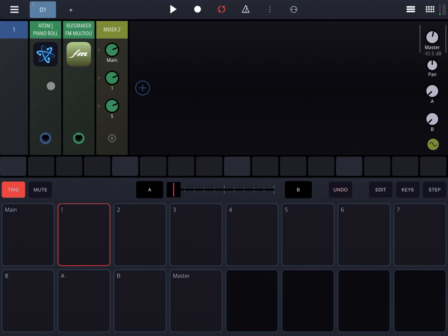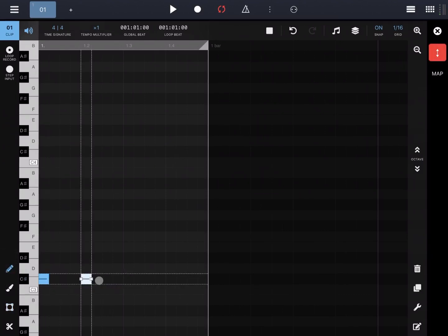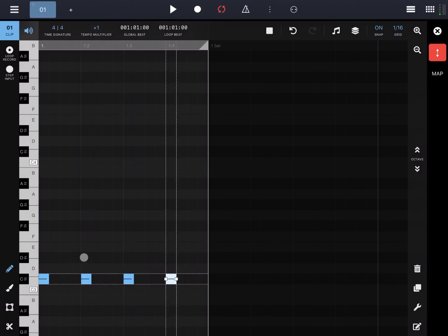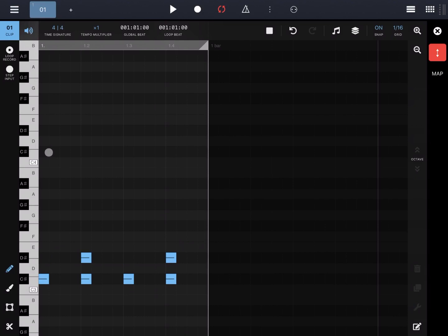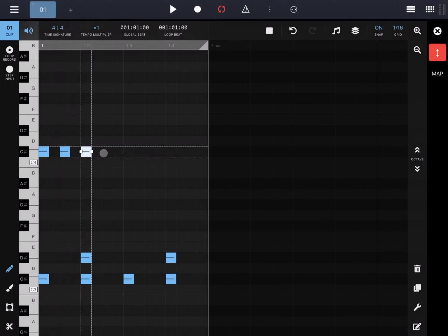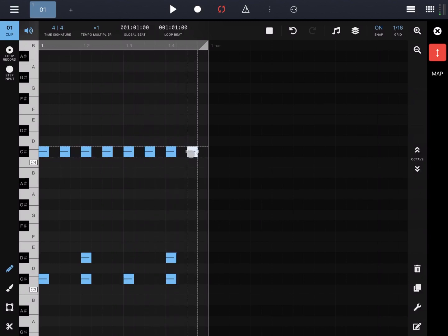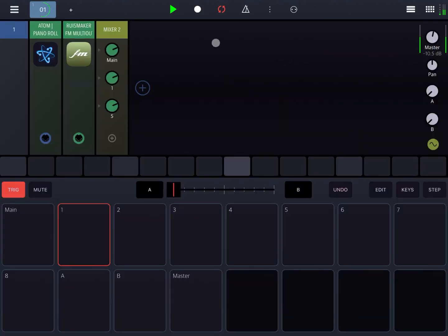Now let's create a rhythm. Let's go inside Atom Piano Roll and expand the UI. Let's insert four beats for the kick drum, also two beats for the snare drum, and put two events per beat for the hi-hat. Let's test it. Okay, this sounds good.